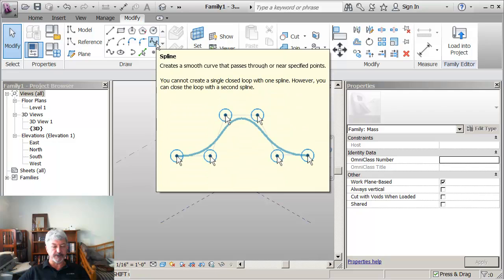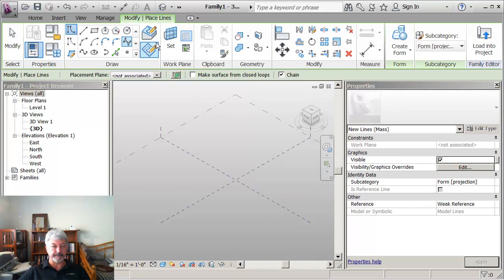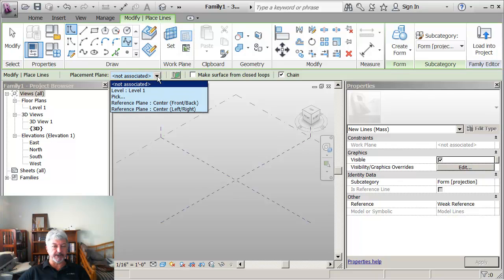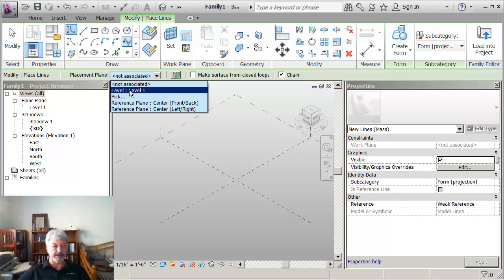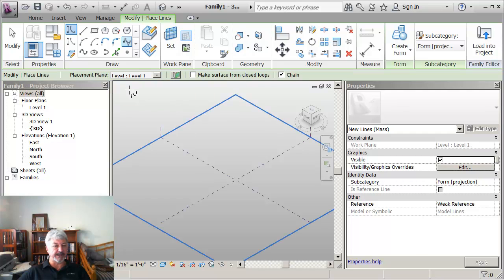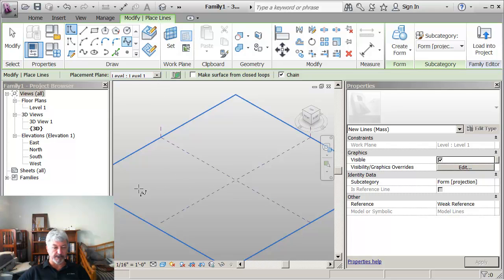So this is a two dimensional spline. And I want to point out that you should always be careful to watch the options bar up here because as you draft it will retain the last setting that you had, which is not necessarily what you want.